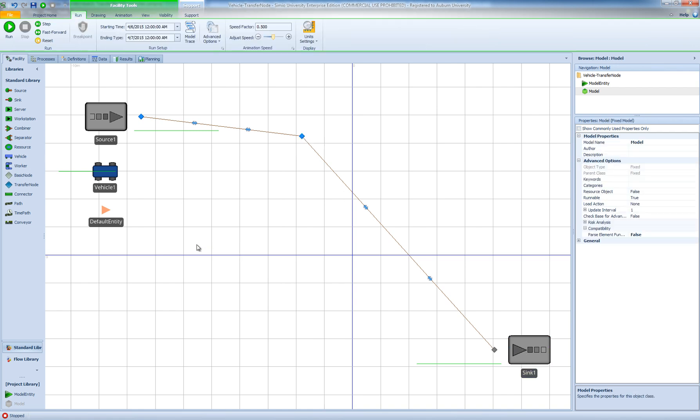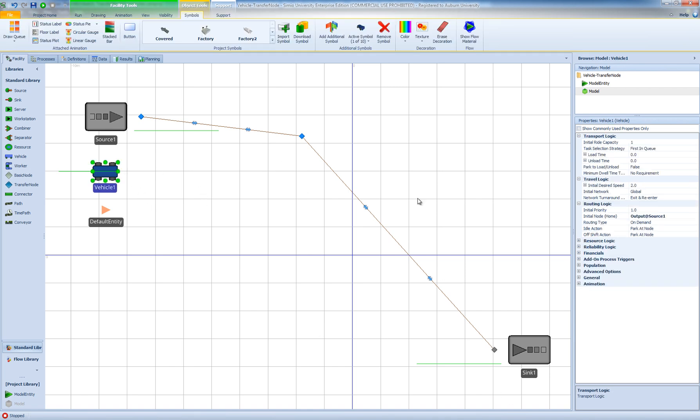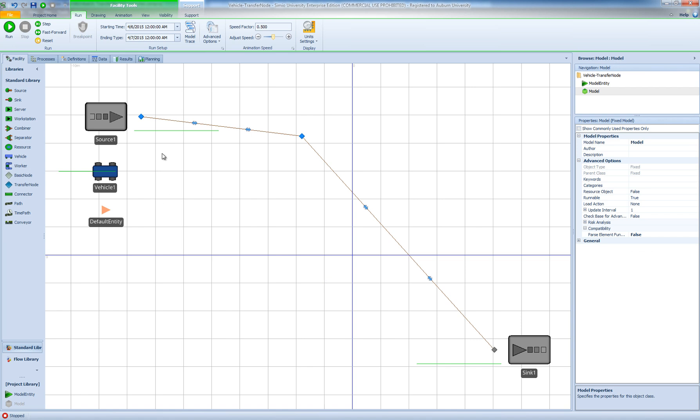So we would like a transporter to transport our model entities from the output of source 1 to the input of the sync and then come back and pick up the next entity and so on. And again our vehicle has a capacity of 1.